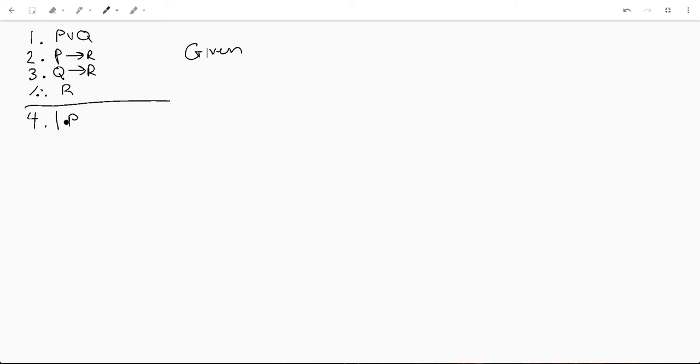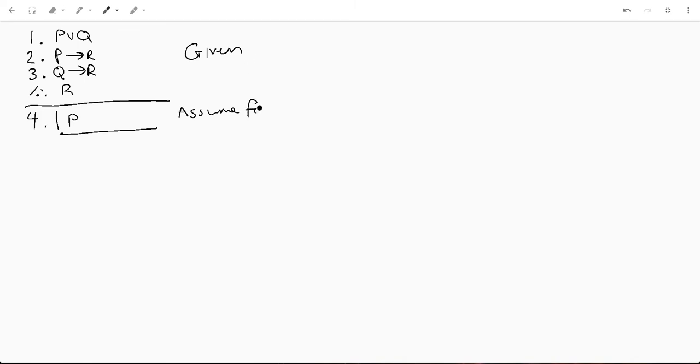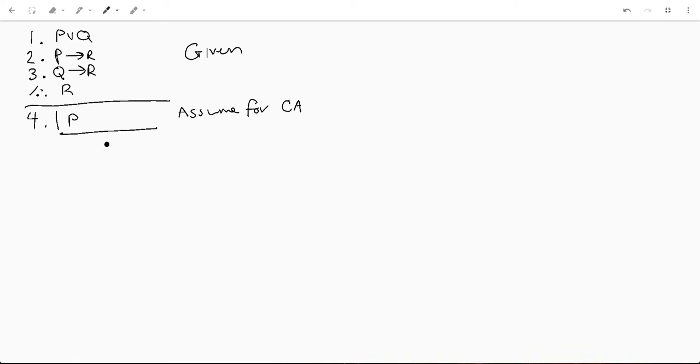And when you do an assumption, you have to enter what's called a sub proof and those look like this. So we're going to start off since it's closest to the left, we're going to assume p. Then we're going to make a little line and then we're going to say assume, and then we want to say why we're assuming this. So we're going to say assume for case analysis. I'm going to do an abbreviation here because I don't feel like writing out the whole thing. But that is our first line of our proof.